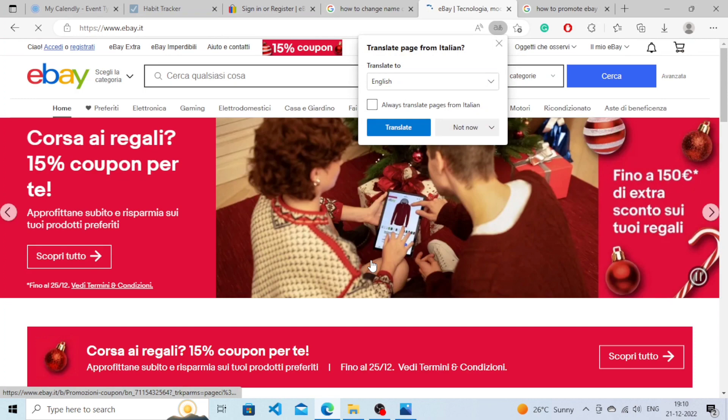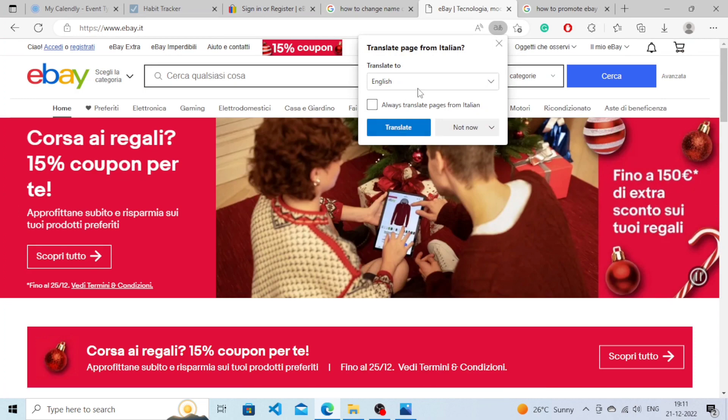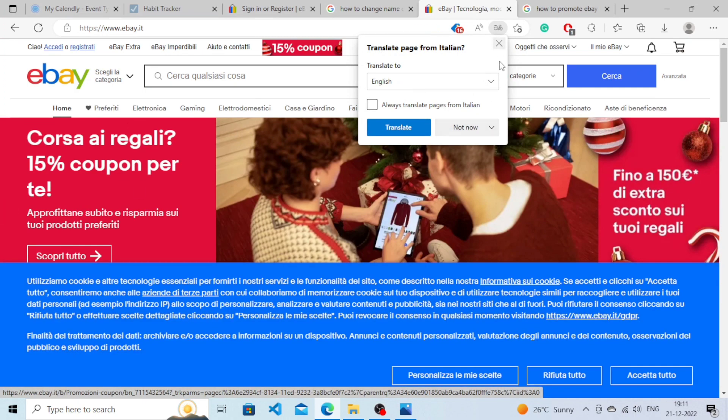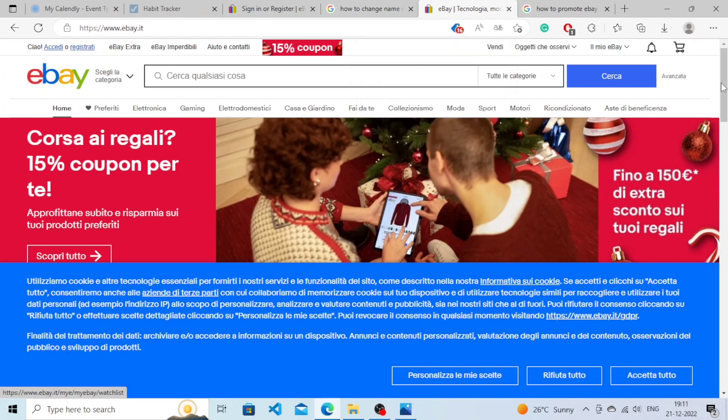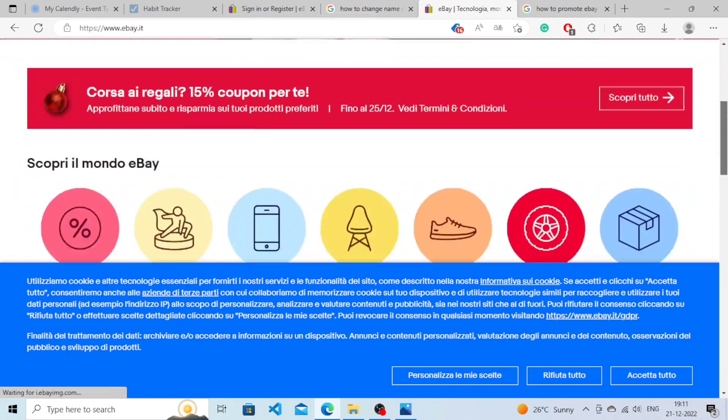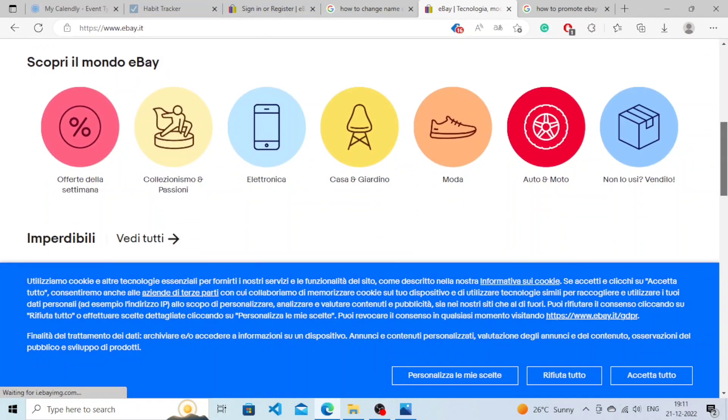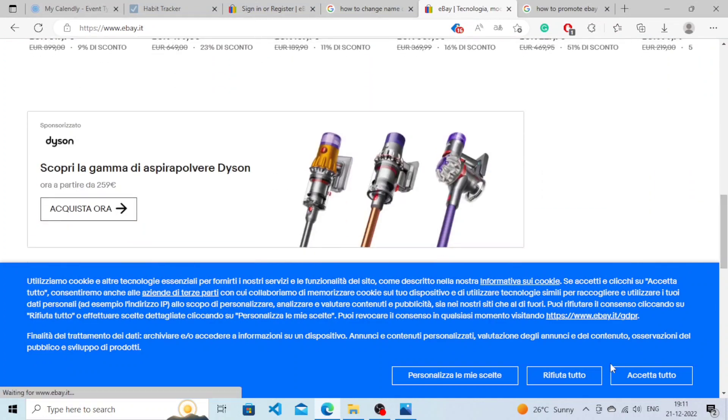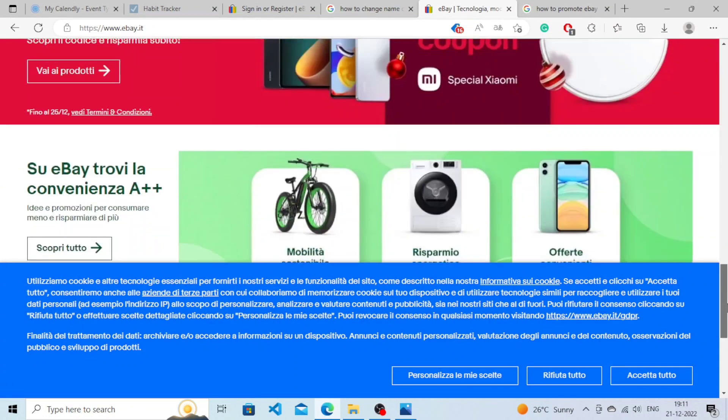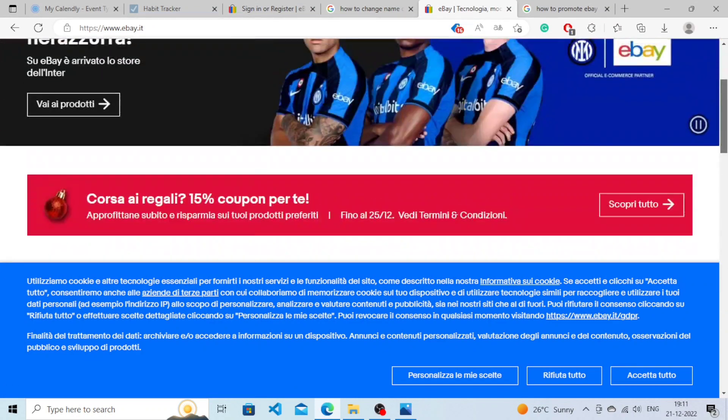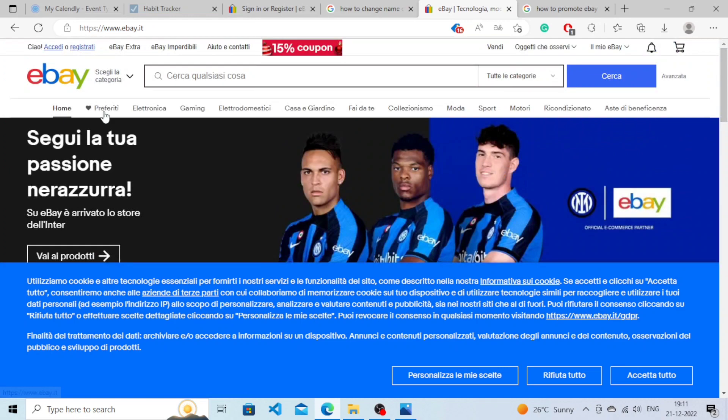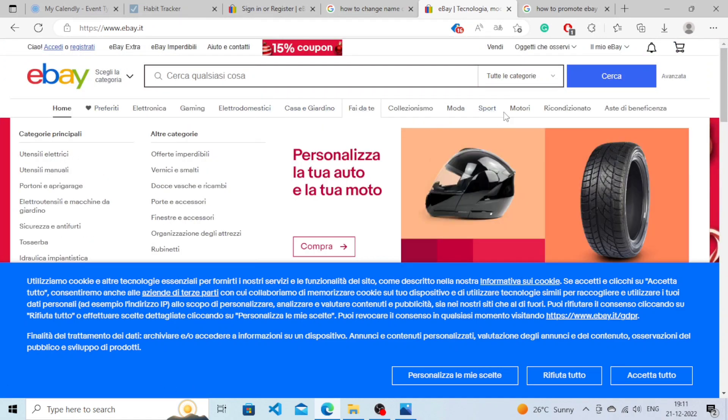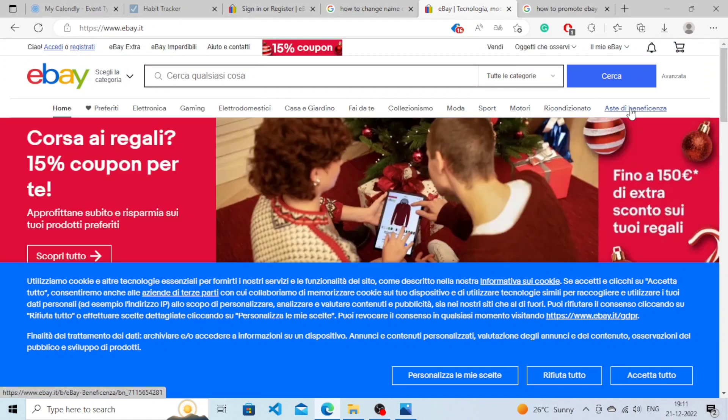All right, so as you can see I have chosen Italian, so the whole page, the eBay is converted into Italian. So there you go, we have successfully changed the language of eBay. If you choose any page here, as you can see the language has been changed.